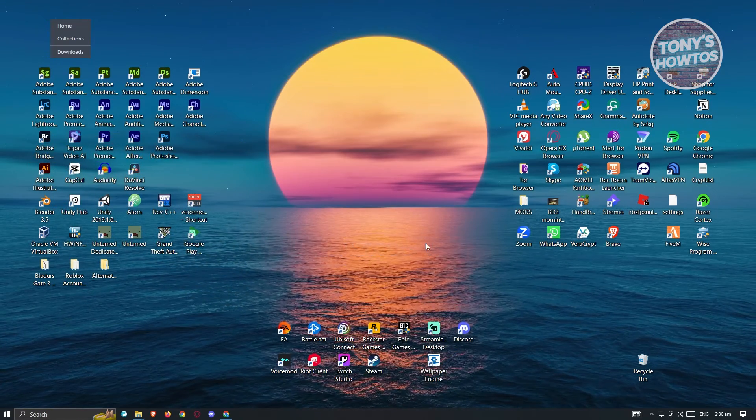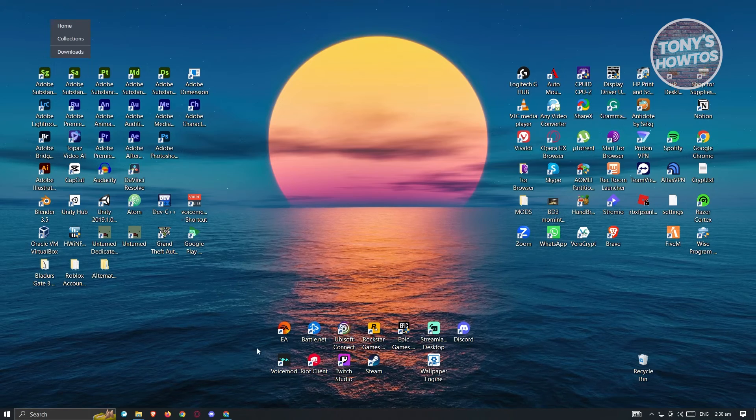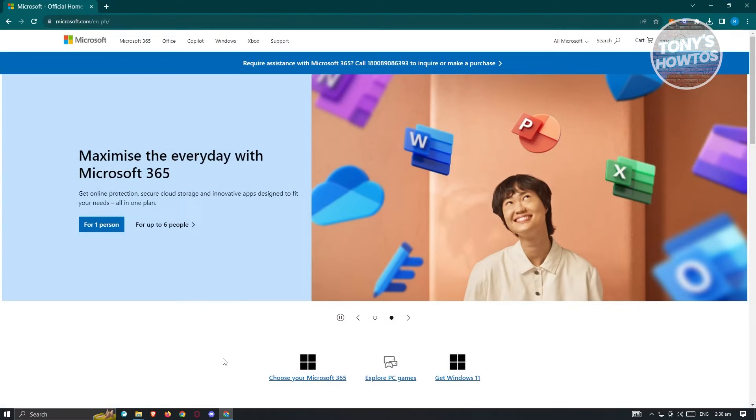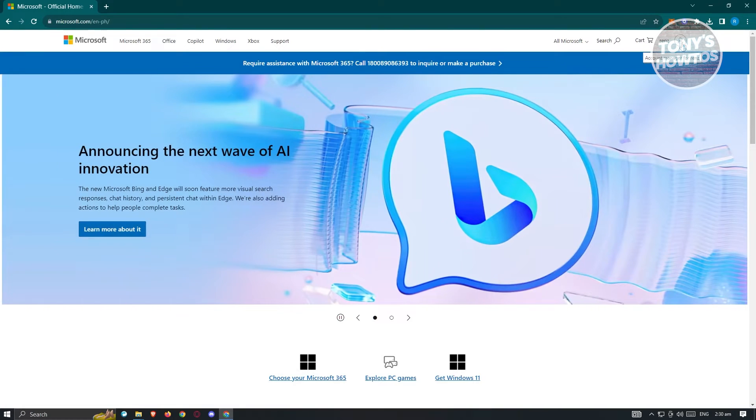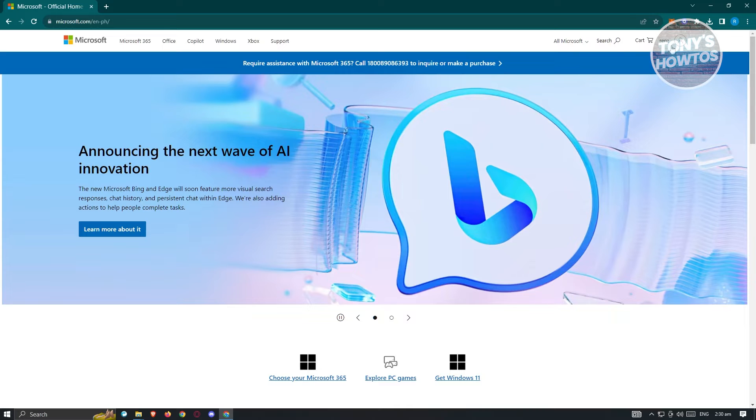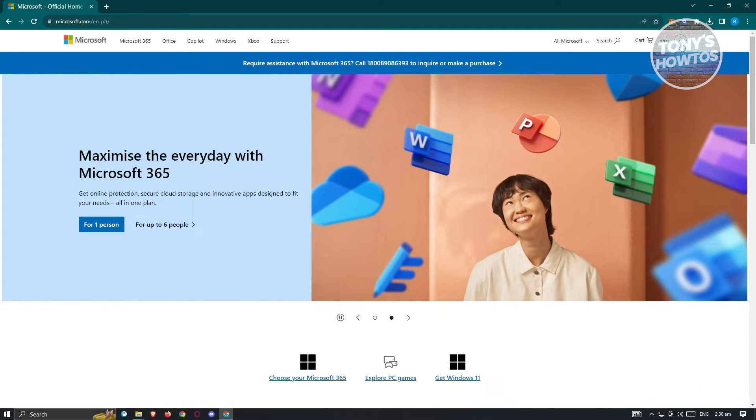First thing we need to do is access our browser and go to Microsoft.com. From here, at the top right of the screen, click on the profile icon and log in. Once you have logged in, you should see your name here like on my screen. Let's go ahead and click on it.